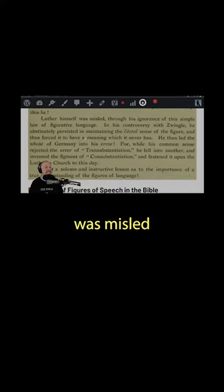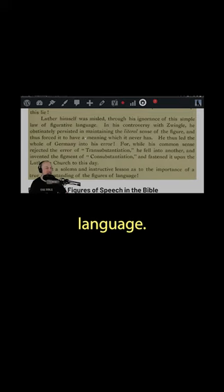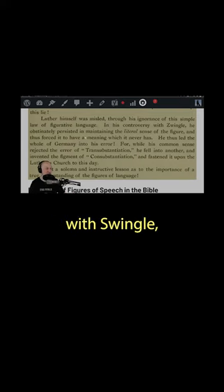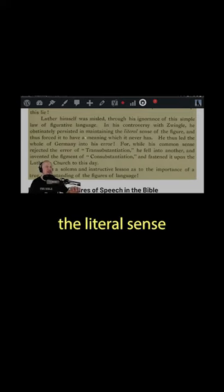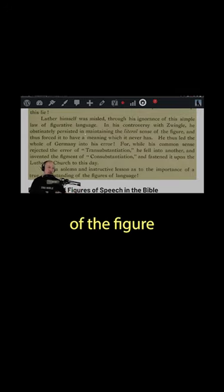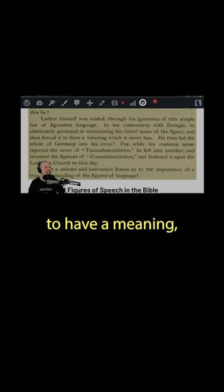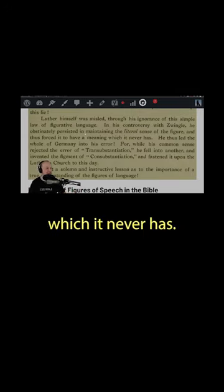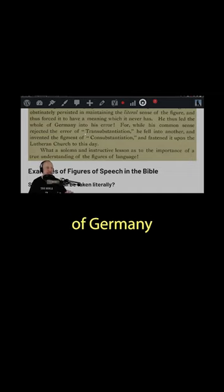Luther himself was misled through his ignorance of this simple law of figurative language. In his controversy with Zwingli, he obstinately persisted in maintaining the literal sense of the figure and thus forced it to have a meaning which it never has. He thus led the whole of Germany into his error.